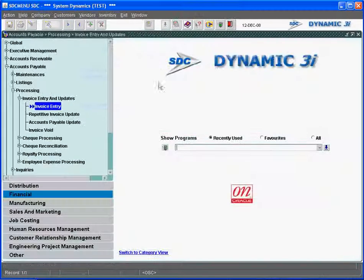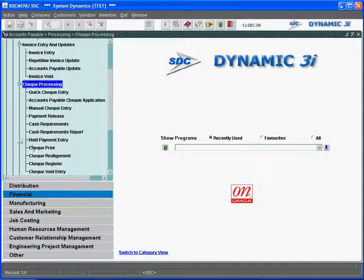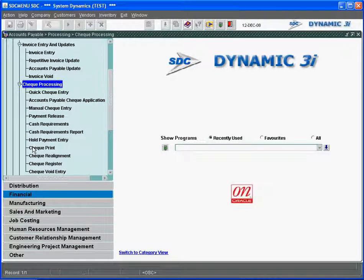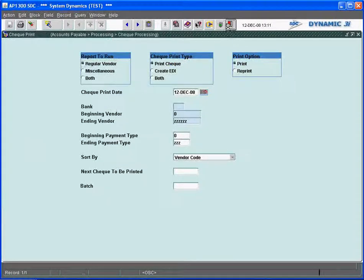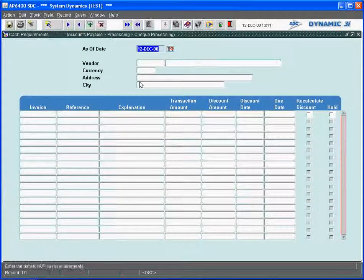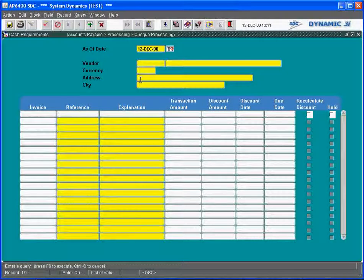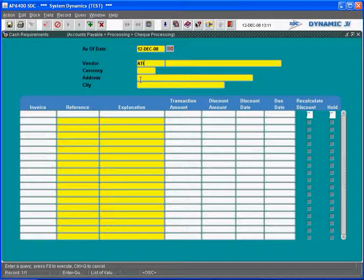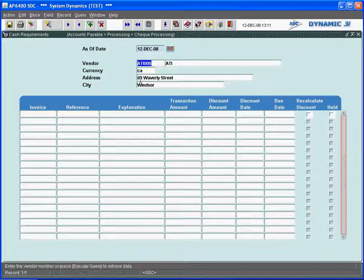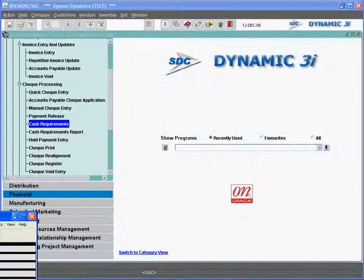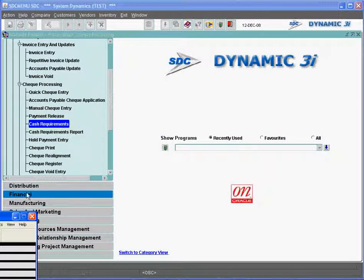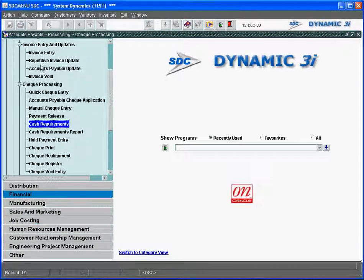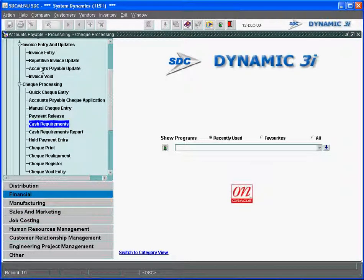As far as check processing is concerned, the cash requirements or check print will actually print off. We can do a cash requirements run to that vendor. It's on the AP side. Let's take a look at the cash requirements for ATI. And we have an invoice. Actually, before doing the cash requirements for that, we got to get when that invoice is actually due.